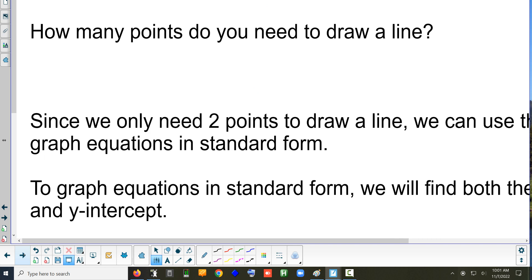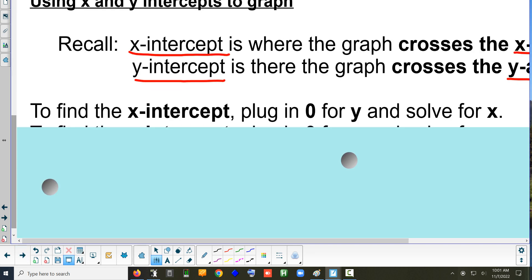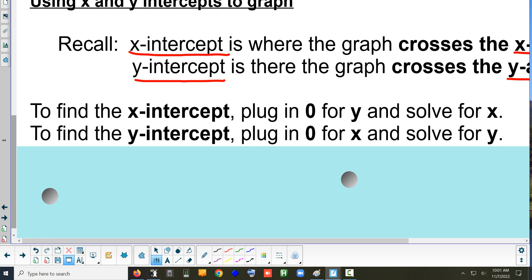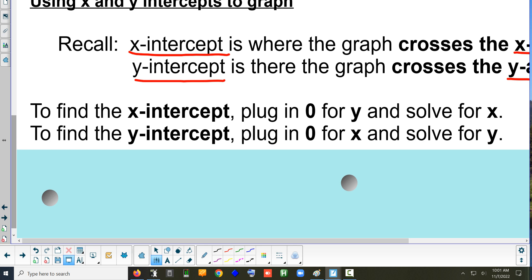Let's write that down. To find the x-intercept, plug in zero for y and then solve your formula for x. To find the y-intercept, plug in zero for x and then solve for y. It's always a zero for intercepts — that's just how intercepts work.